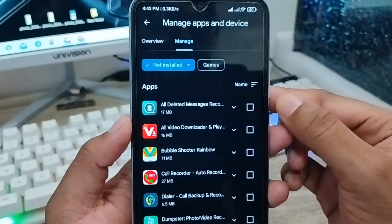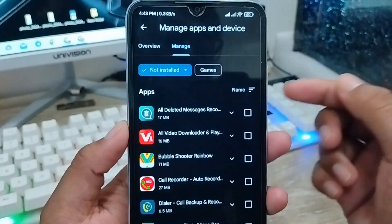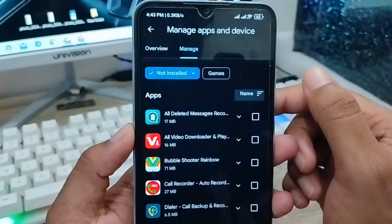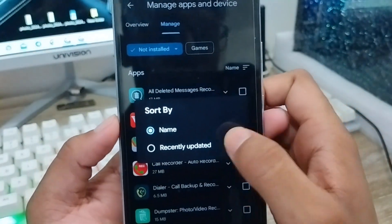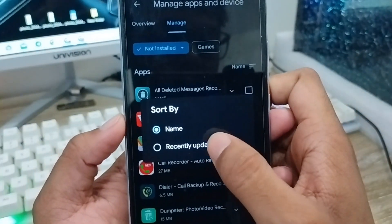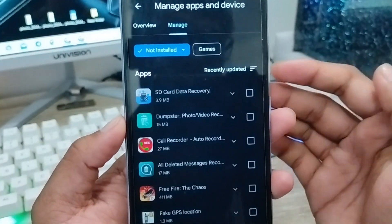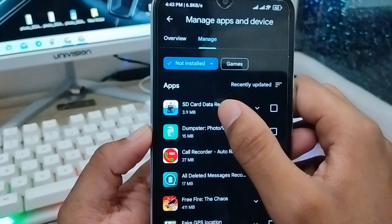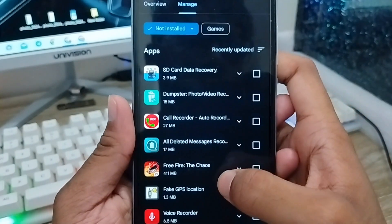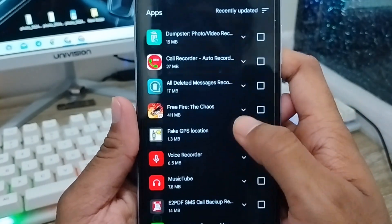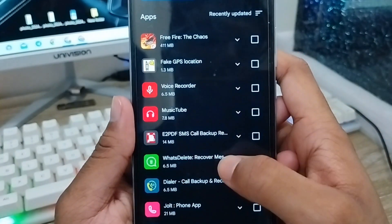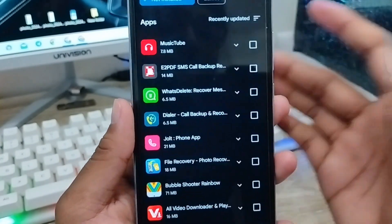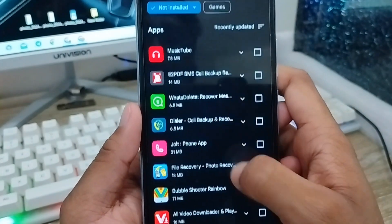You need to tap the 'Name' option and then tap 'Recently updated'. If I'm going to tap 'Recently updated', here all of your recently deleted apps from your phone will appear. So here's the process how to see your recently deleted apps from your phone.